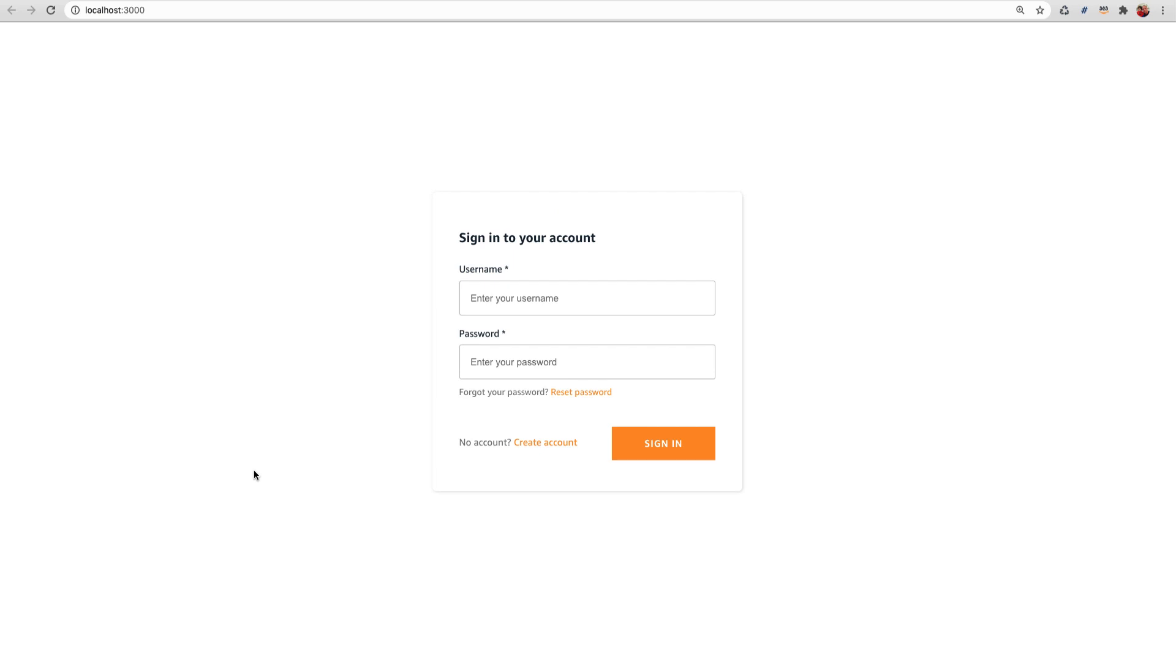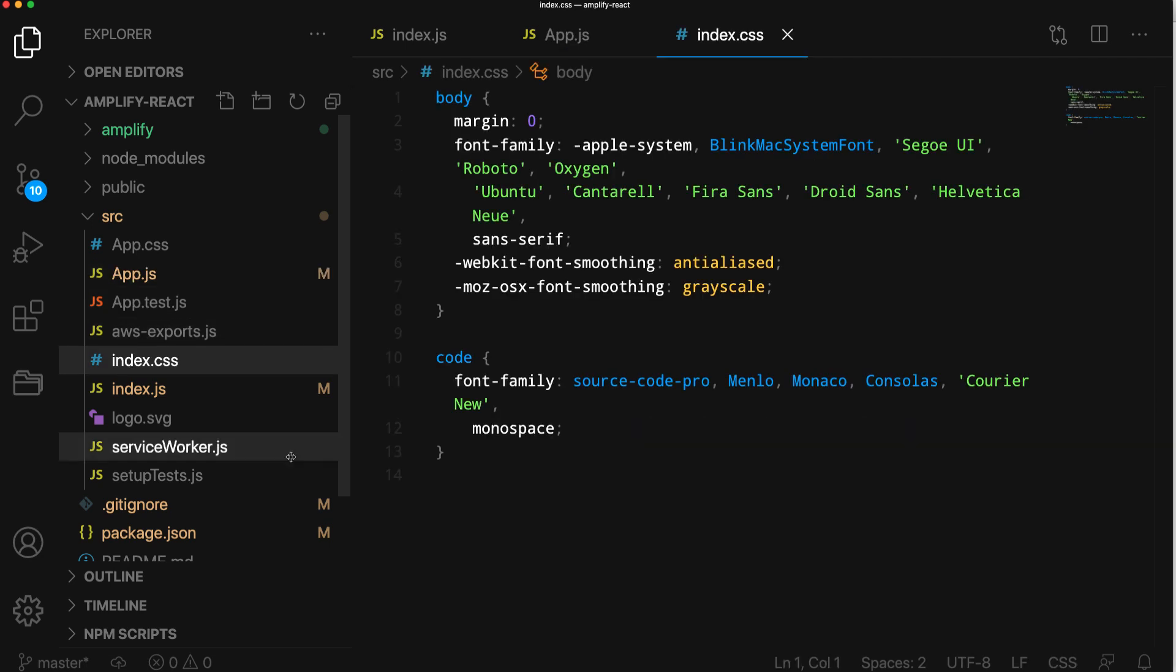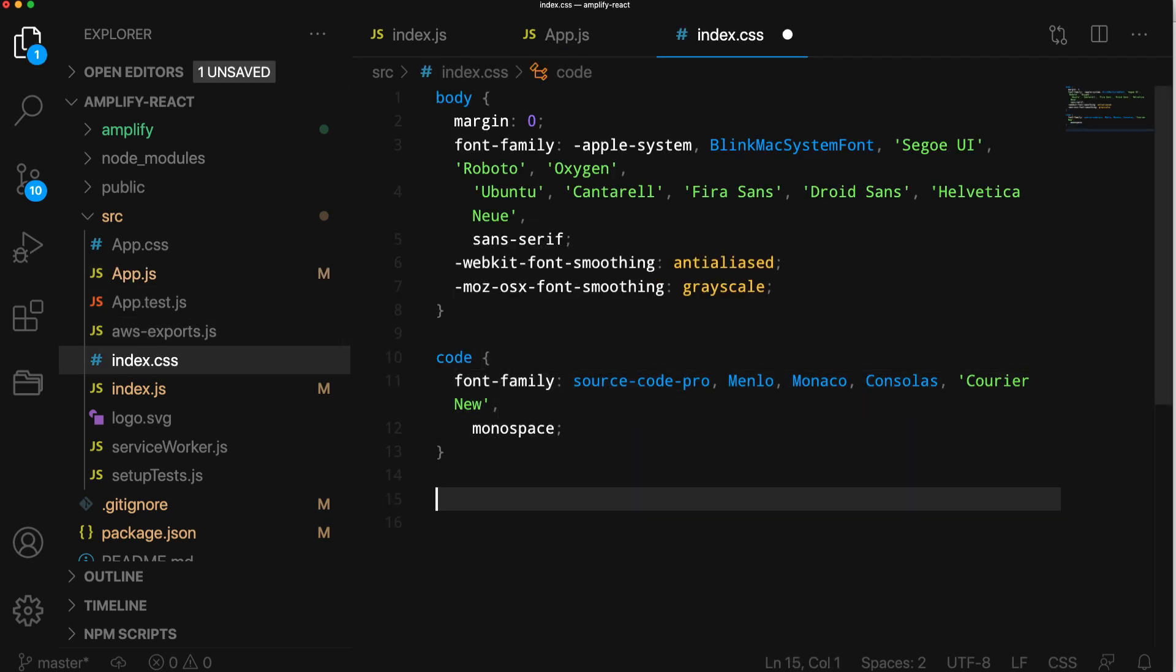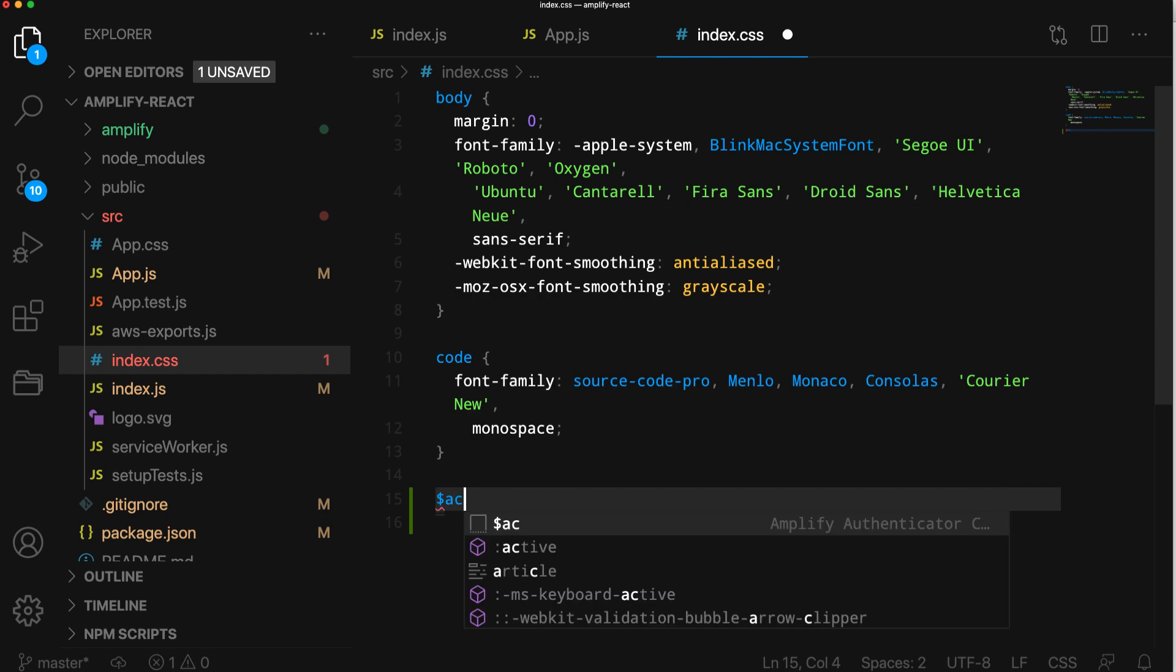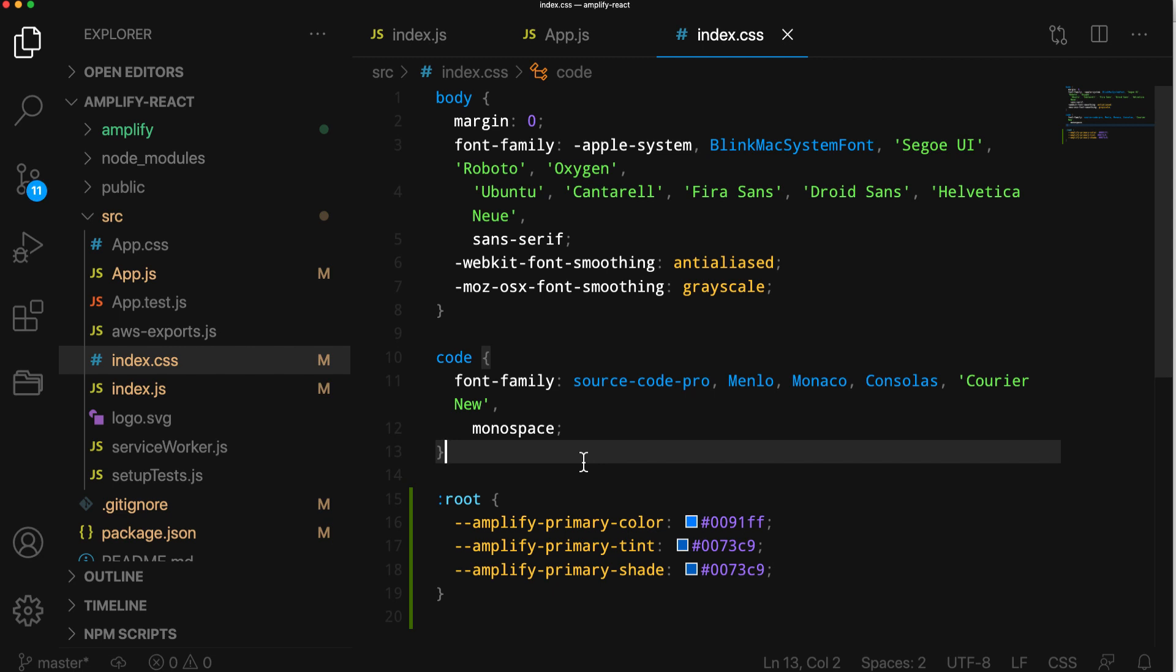Next, let's change up the styling. To do so, we'll open index.css. In the root pseudo-class, we'll add three new properties: AmplifyPrimaryColor, AmplifyPrimaryTint, and AmplifyPrimaryShade.